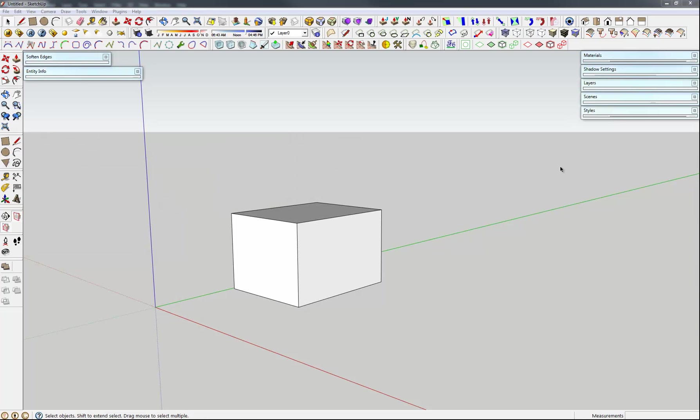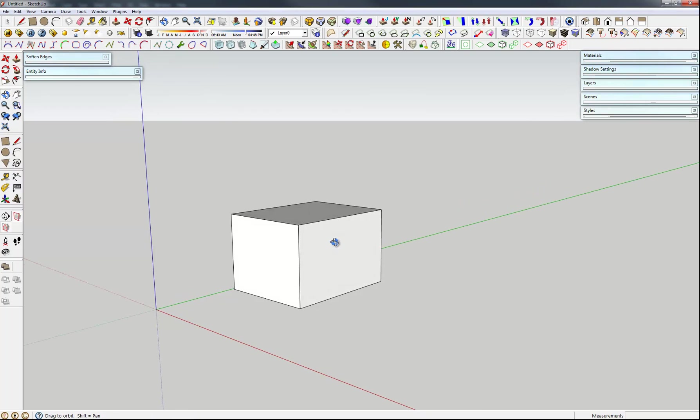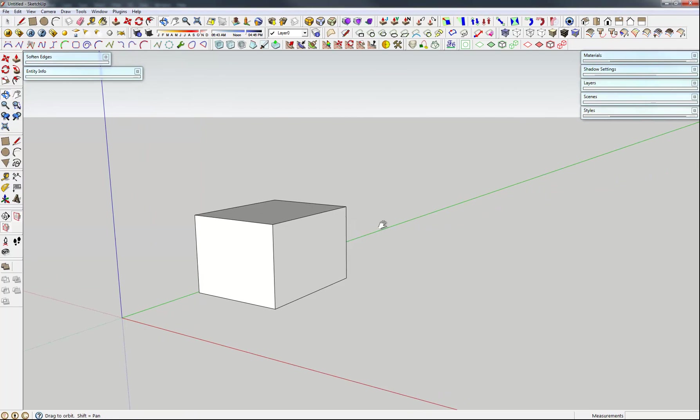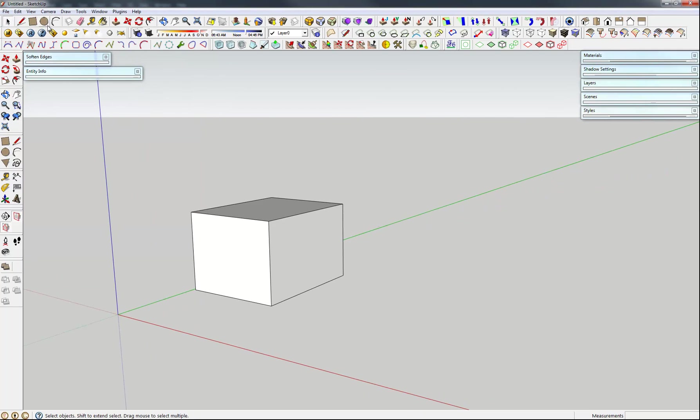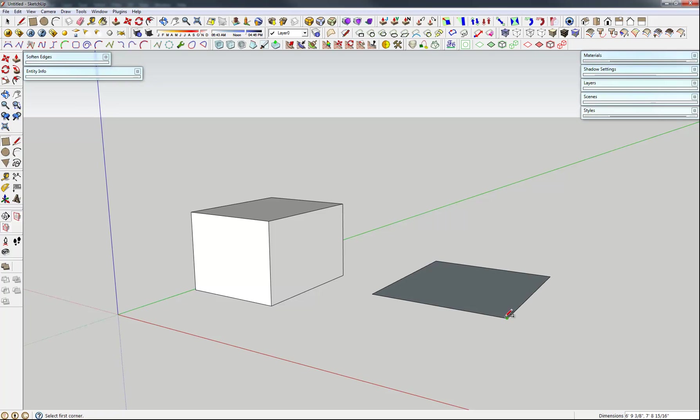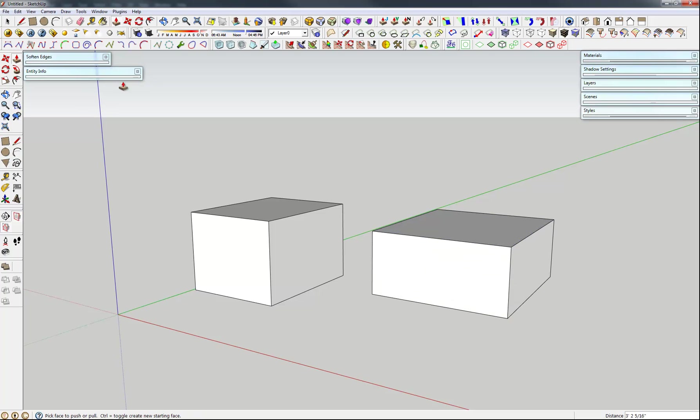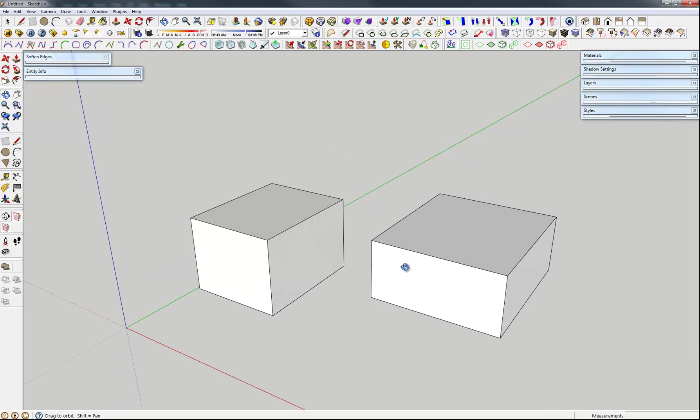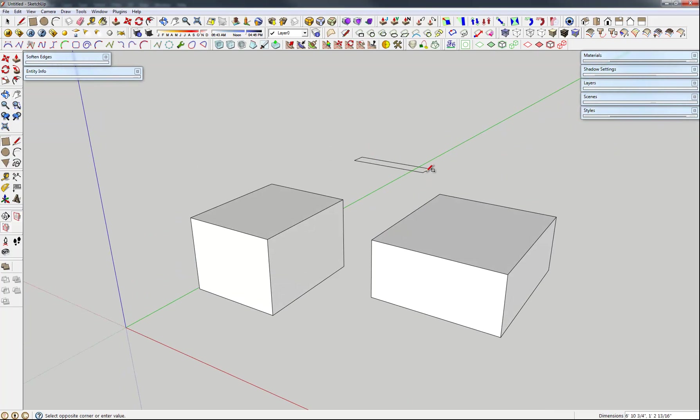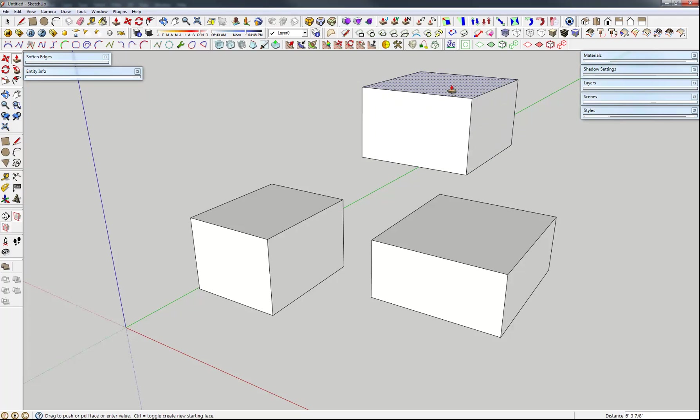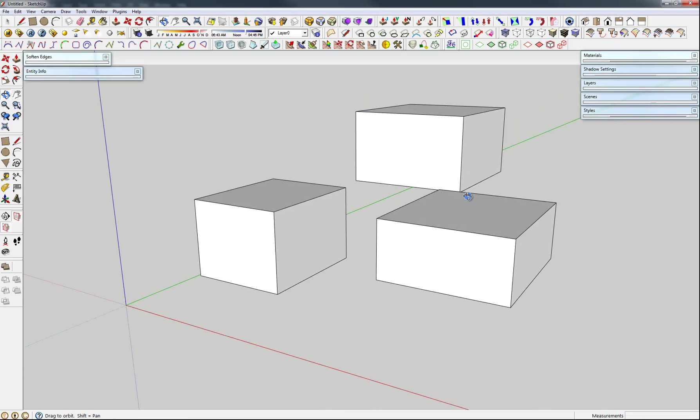The first thing we need to do is open SketchUp. SketchUp is really great for blocking environments or modeling for concepts, but it's also nice to create a base for your perspective grid. So what we'll do is just create a few cubes as reference points. Nothing too fancy.